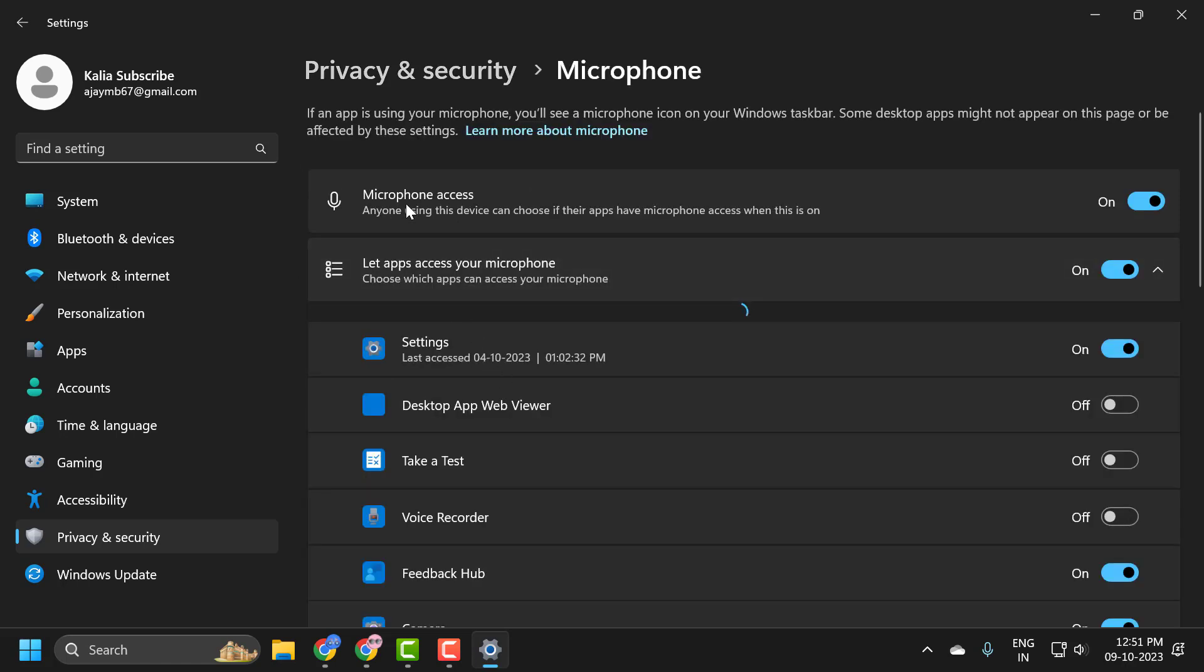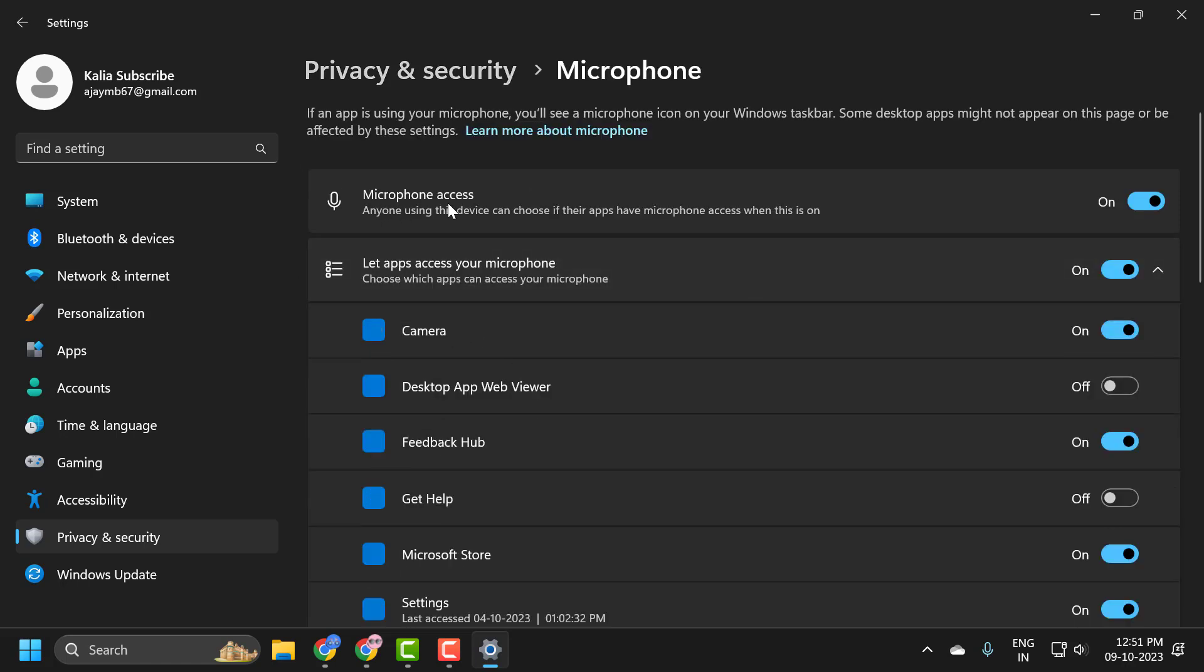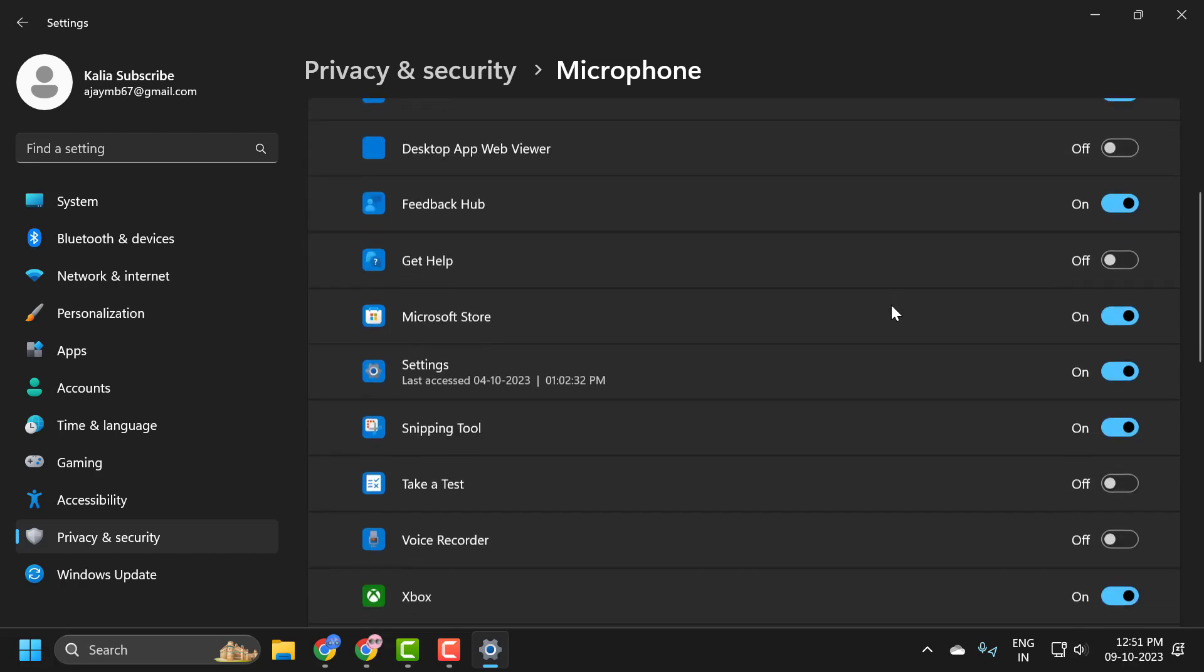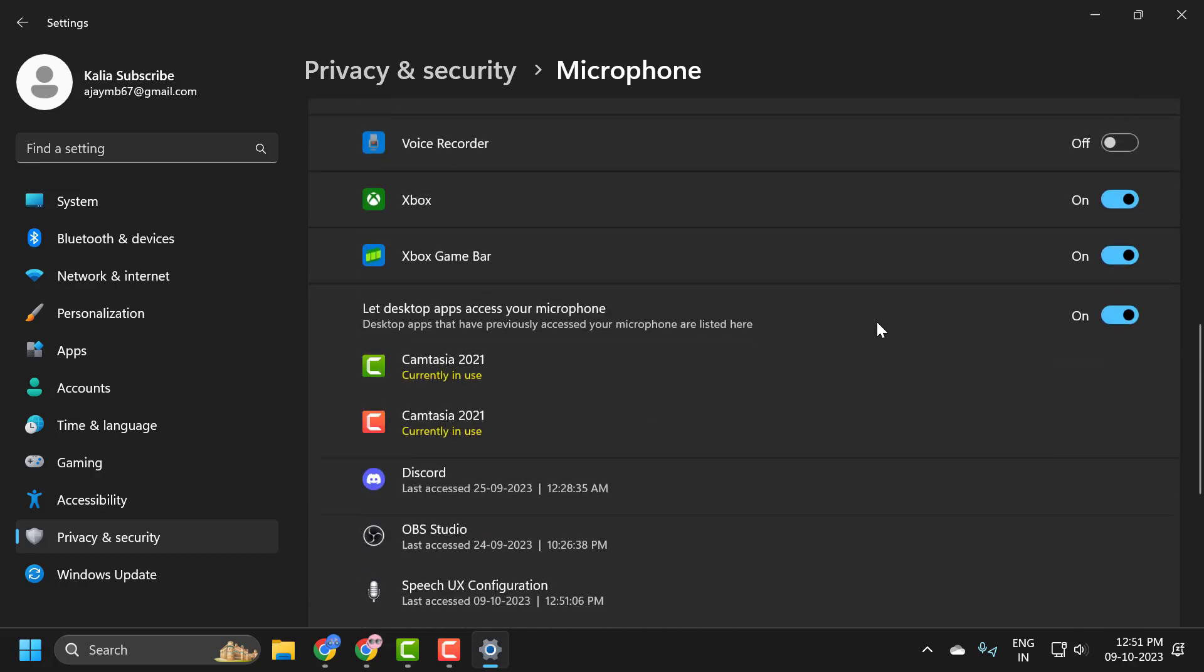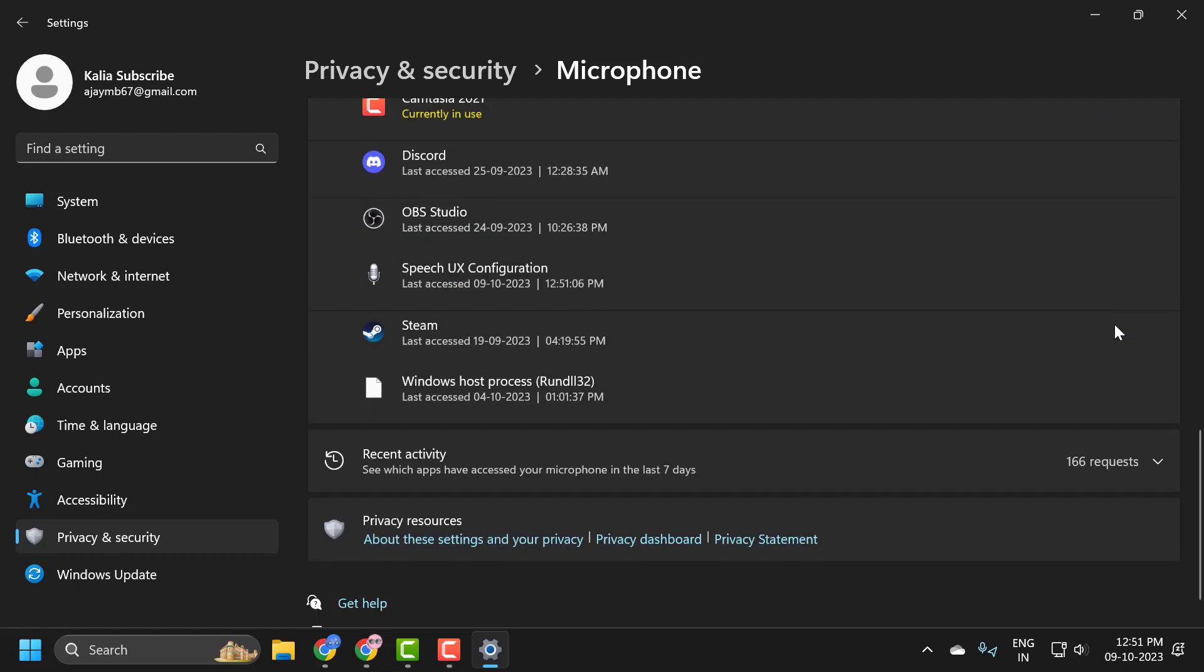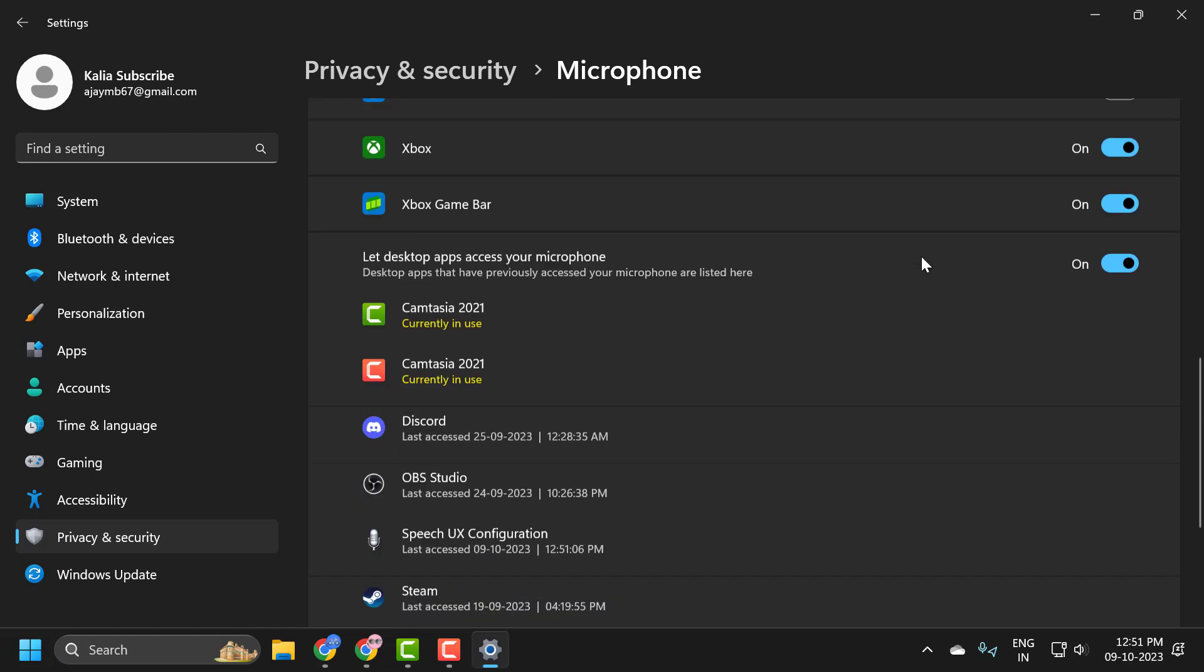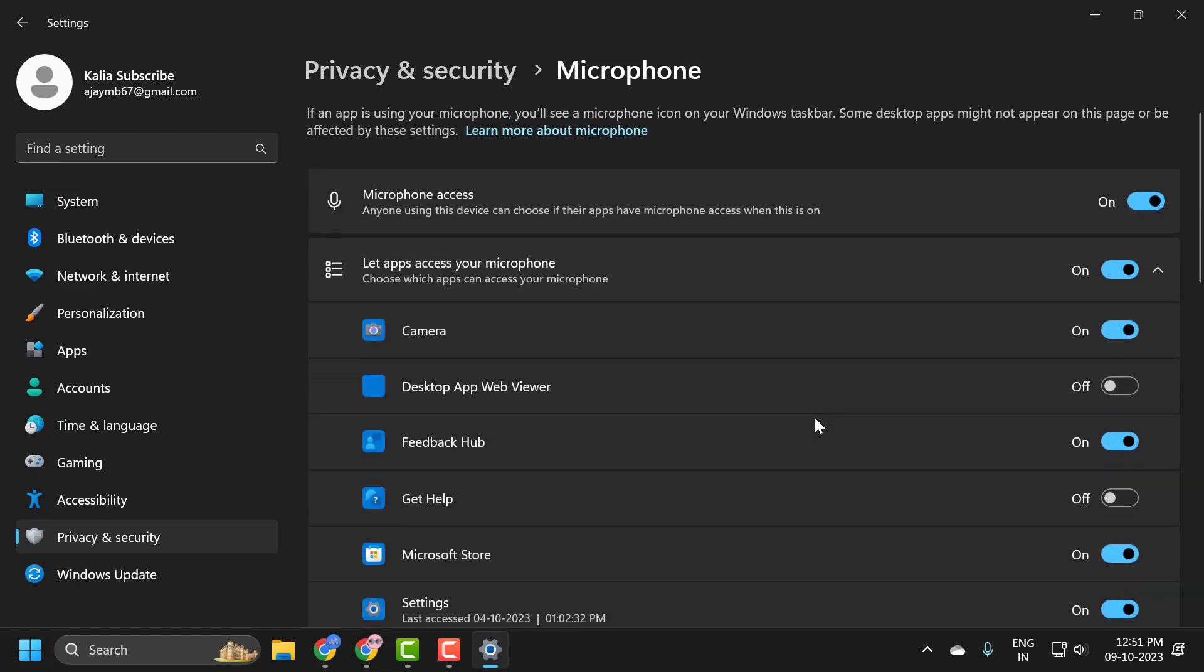Make sure microphone access is turned on and let apps access your microphone is also turned on. Scroll down to let desktop apps access your microphone. Make sure it is turned on and after doing this, hopefully your problem is resolved.